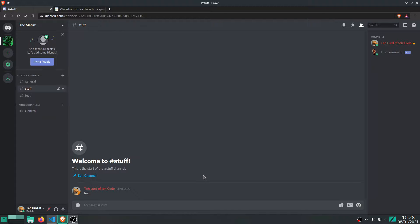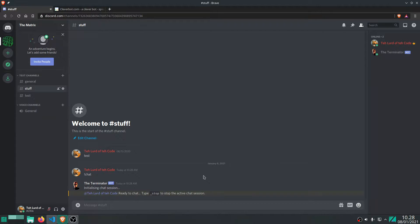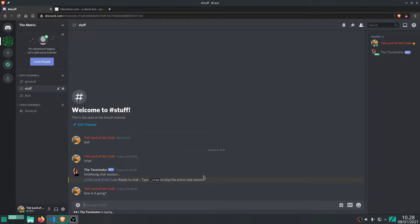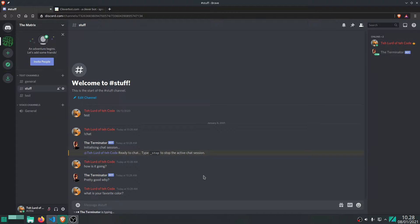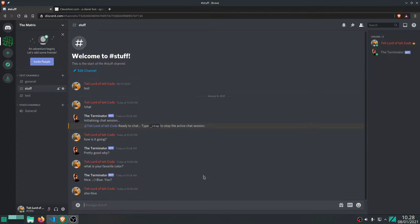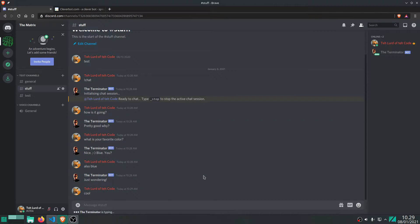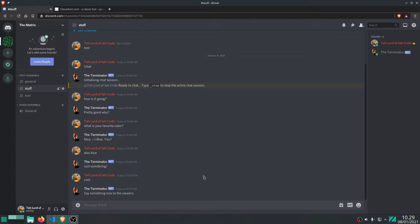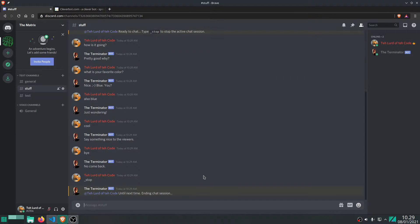Welcome back to another video on how to program a Discord Python bot. Today we're going to take a look at how to program some chat functionality for your bot. The way it works is you make a command where you type exclamation mark chat, and that initializes a new chat session. Then you can just chat away with the bot, and once you're done chatting you just type underscore stop and that ends the chat session.